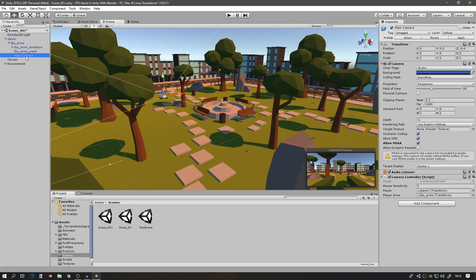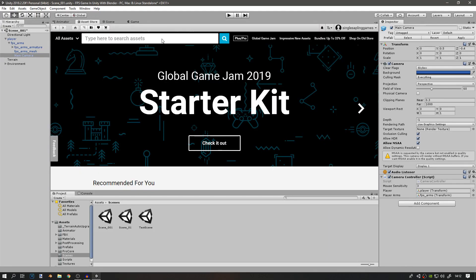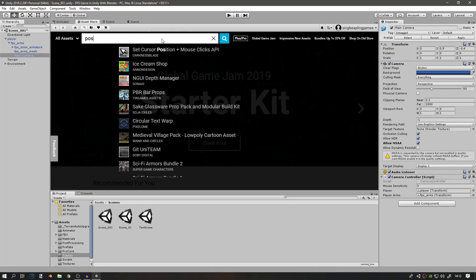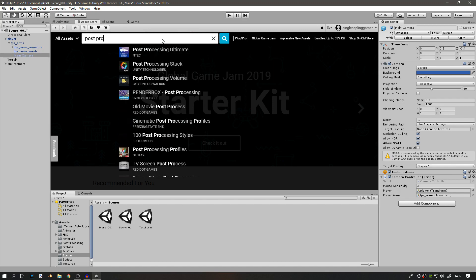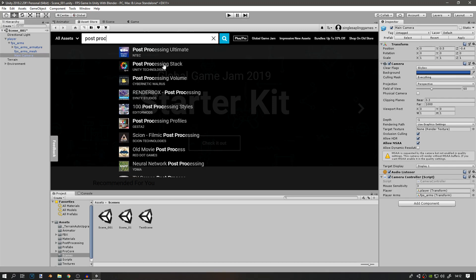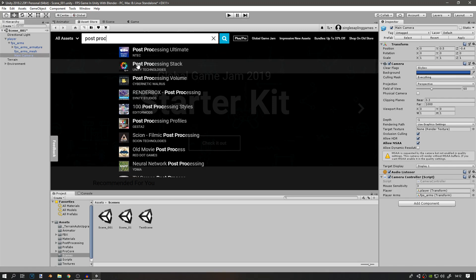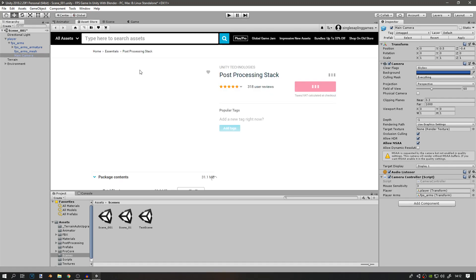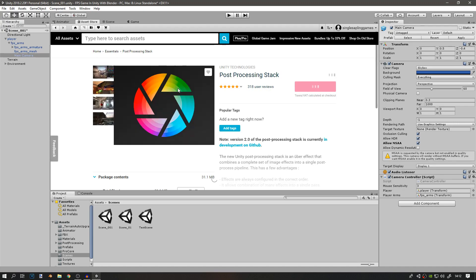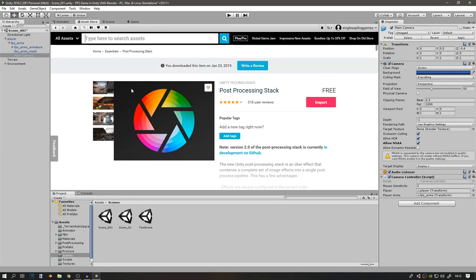Next is the actual post-processing. If you go to the Asset Store, you can find Unity's official post-processing asset called Post Processing Stack. It's completely free and should be compatible with anything you're using, except it's not working in the newest Unity version, which is 2018.3, I think.